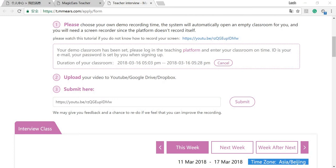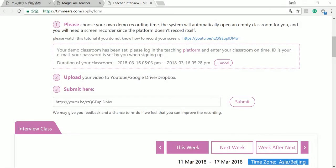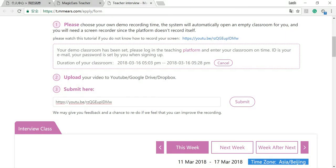After you've finished your recording, you have to save the video first and then upload to Google Drive, YouTube, Dropbox, or any other website you'd like to use. Then just submit the link here like I just did and click submit.